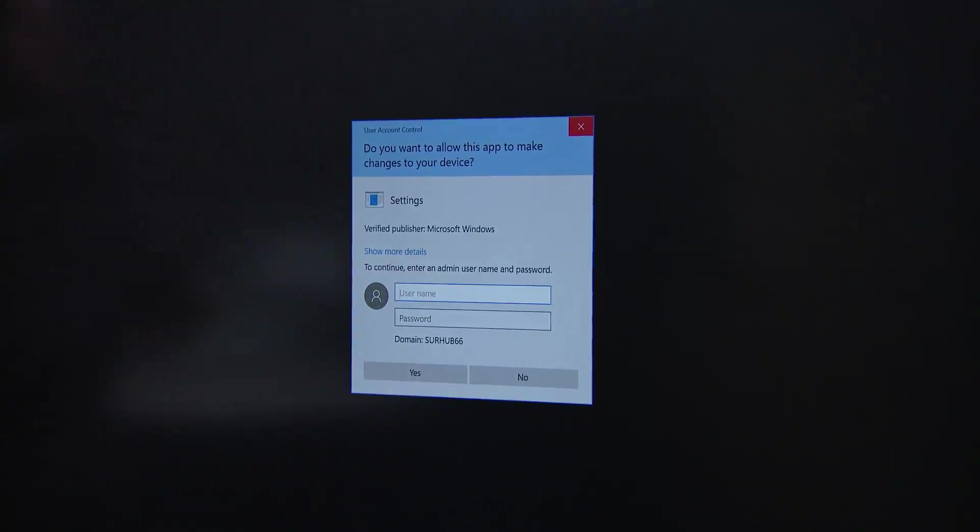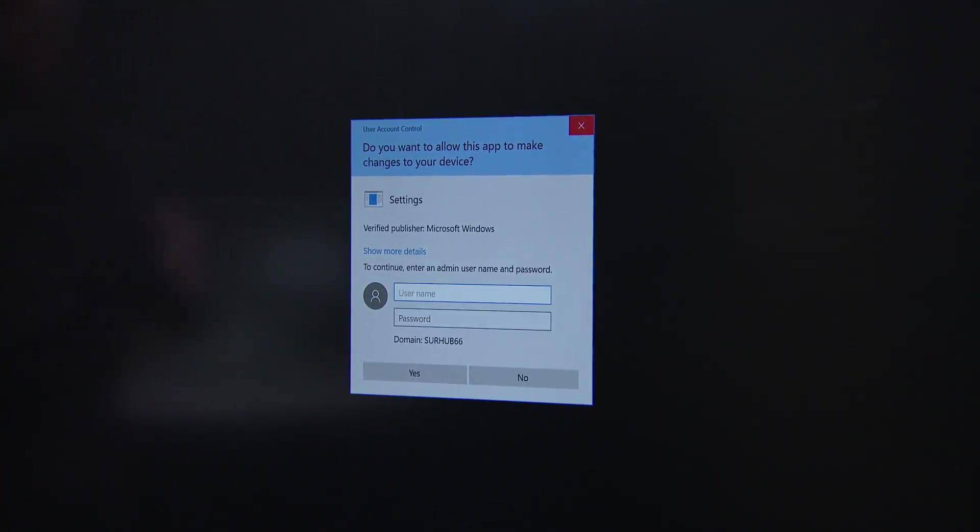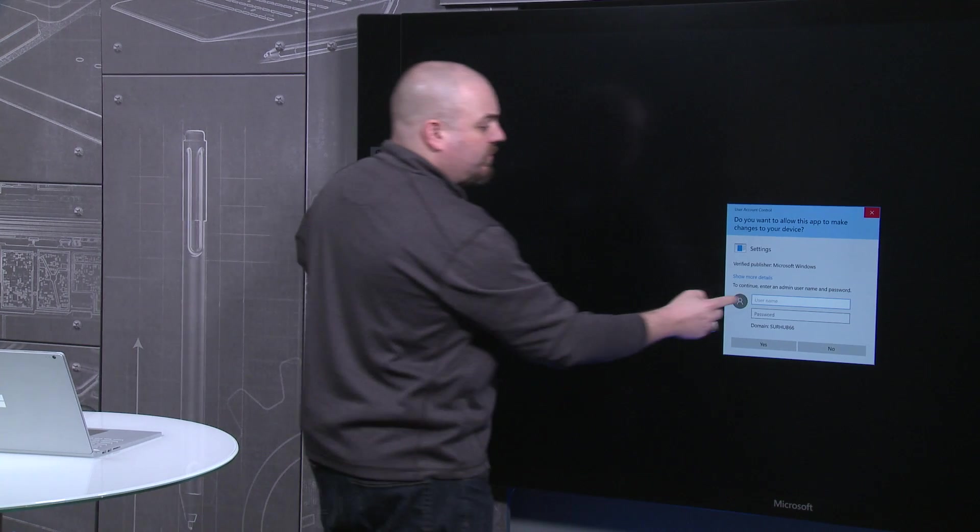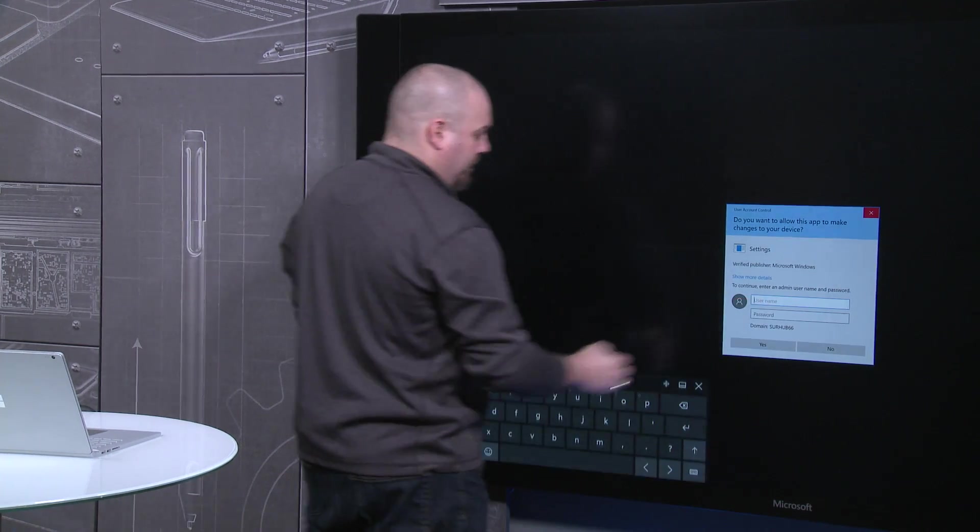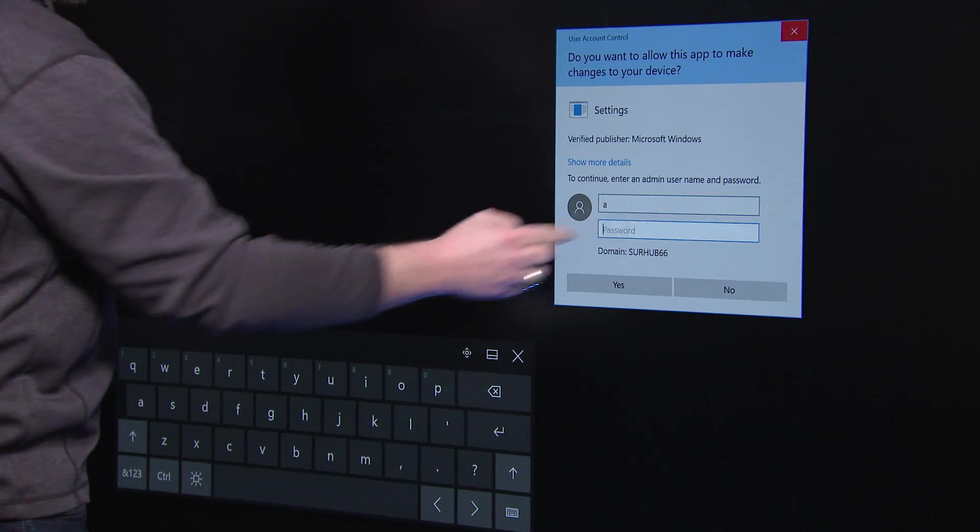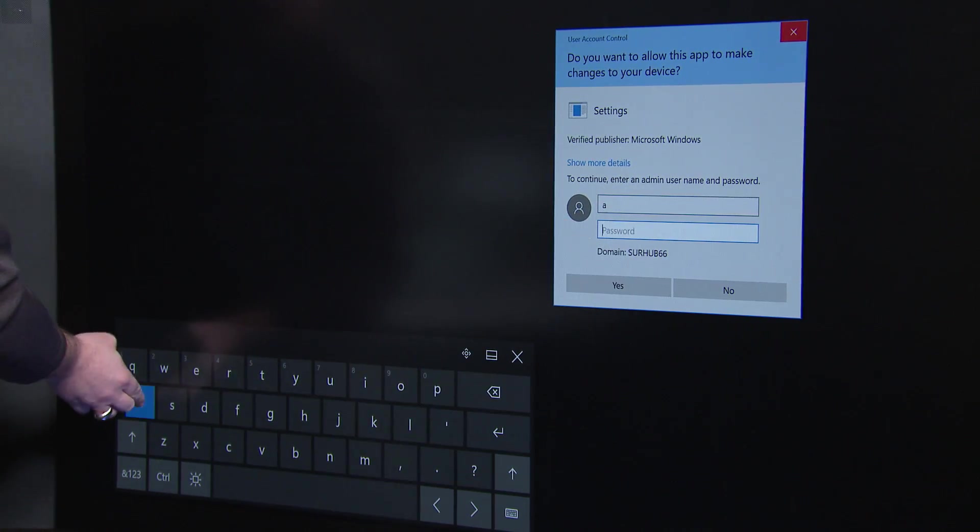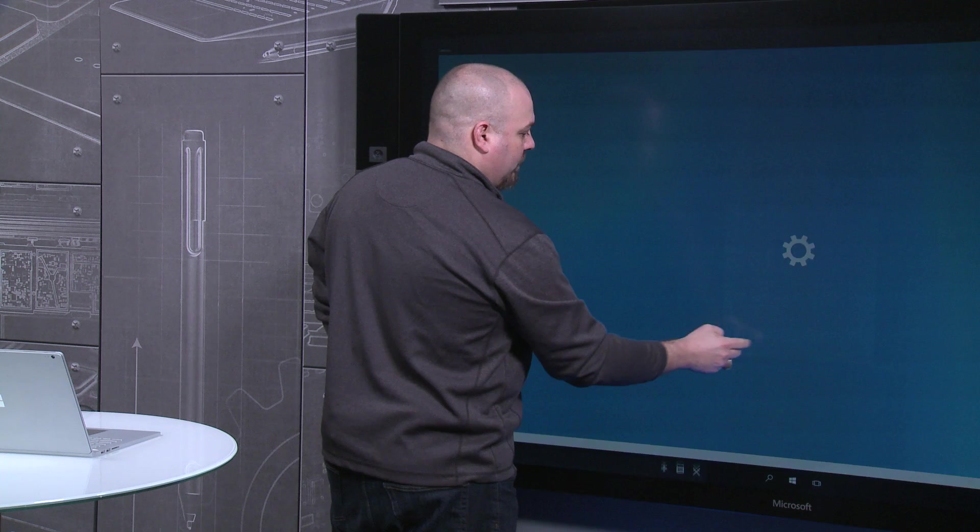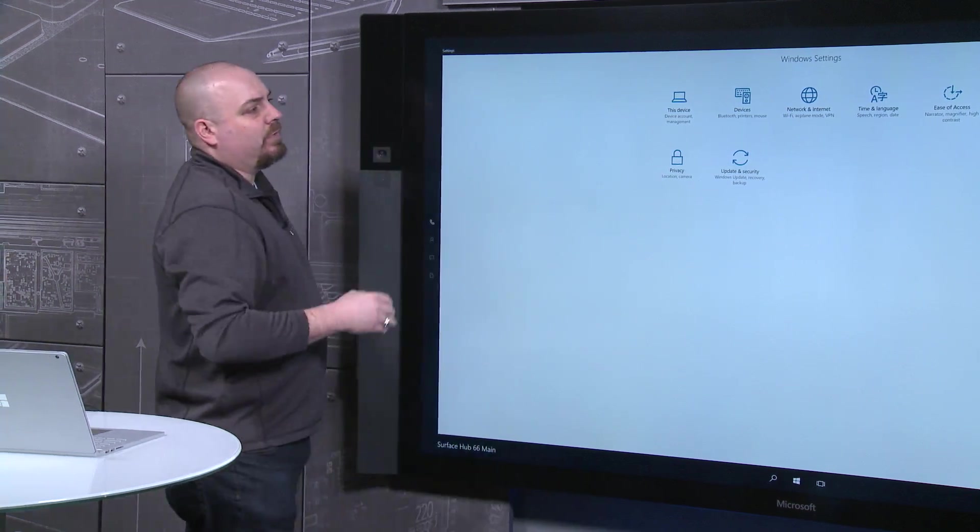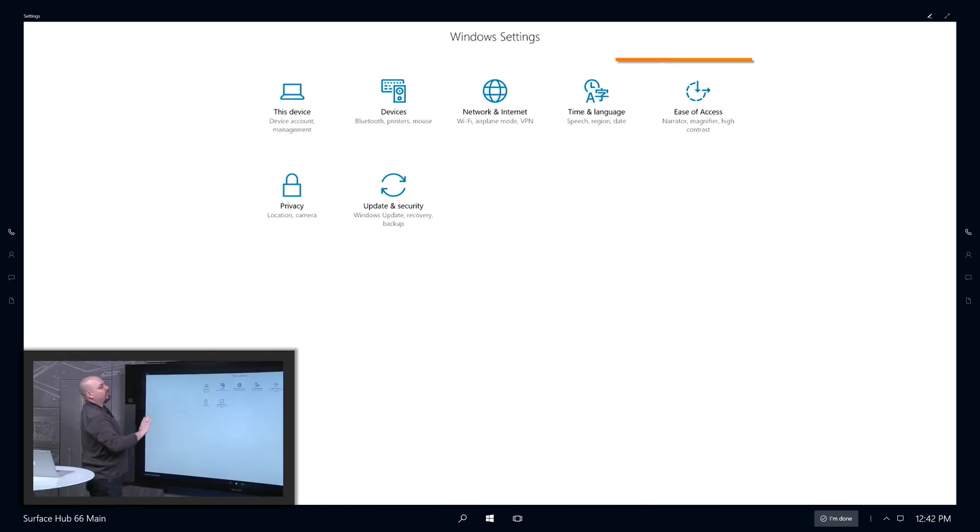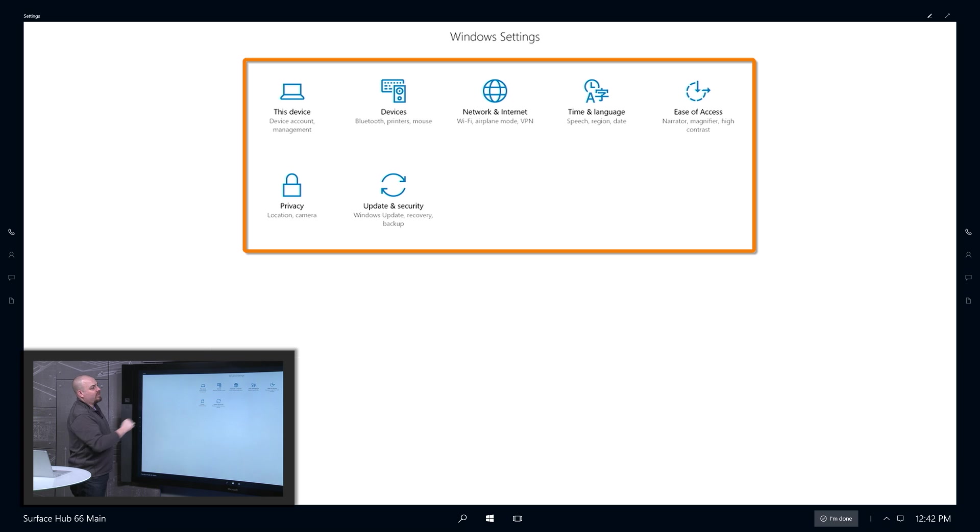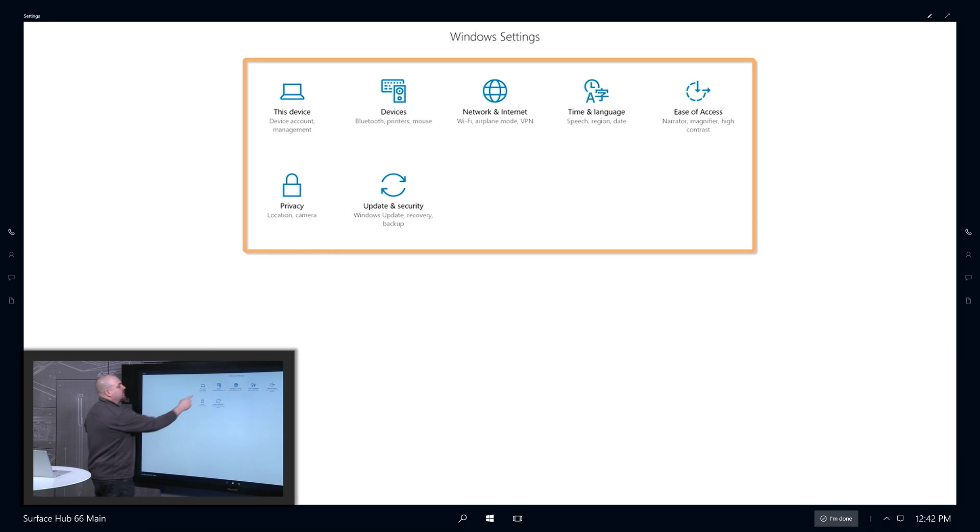Now again, only administrators have rights to manage these. This is where you would use your security group. And here's our Settings view. So everything from accessibility, joining wireless networks, and managing other devices will all be done from here.